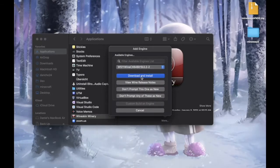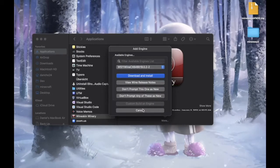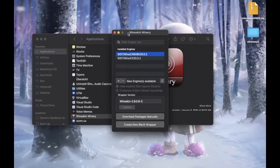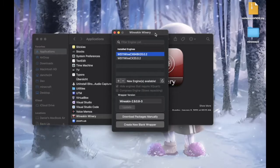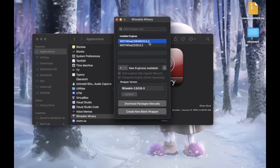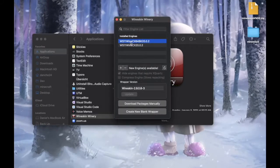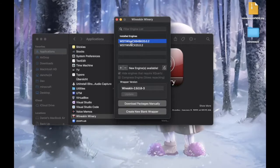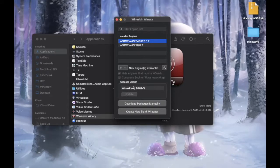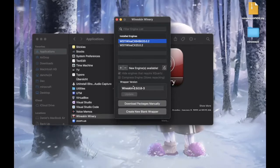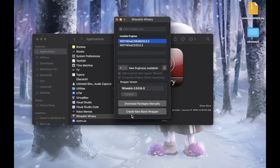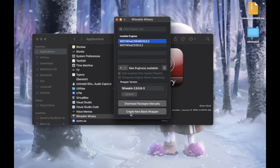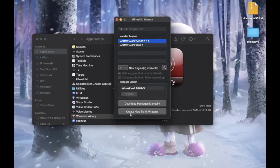And I already did it. So I'm not going to click this. Just click cancel because I already have one. And you just choose the engine you want to use. And next, you want to click on create new blank wrapper.